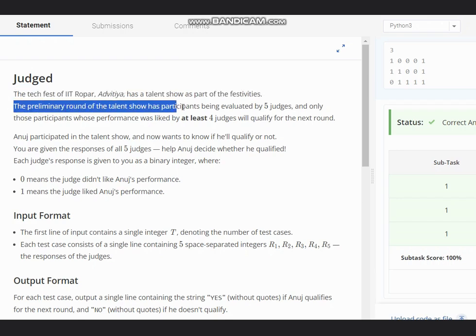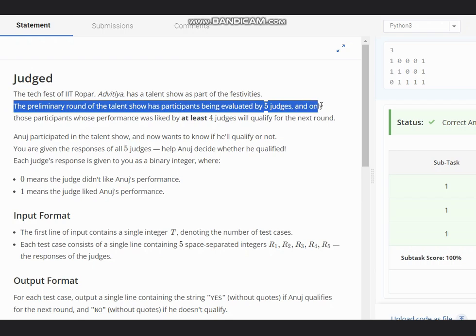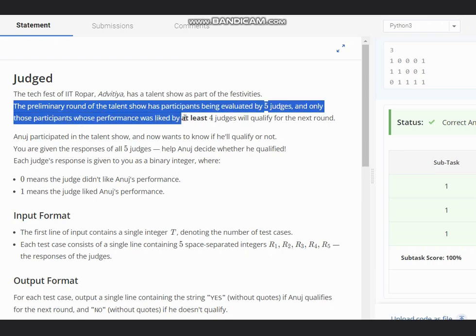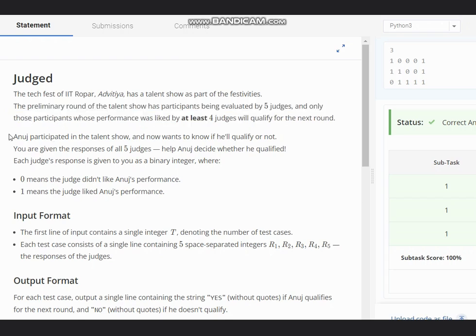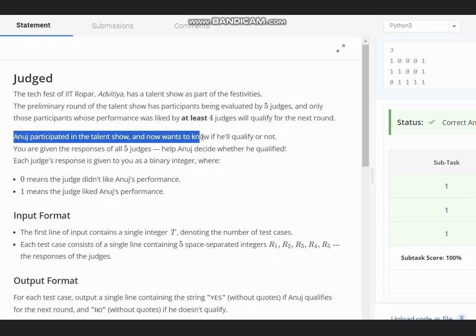The preliminary round of the talent show has participants being evaluated by five judges, and only those participants whose performance was liked by at least four judges will qualify for the next round. Anus participated in the talent show and now wants to know if he will qualify or not.